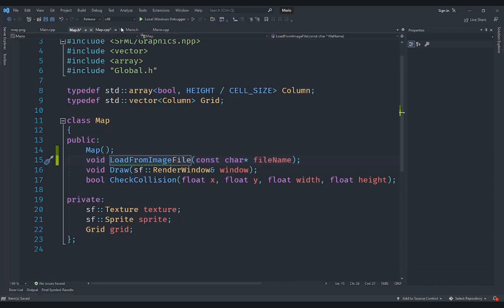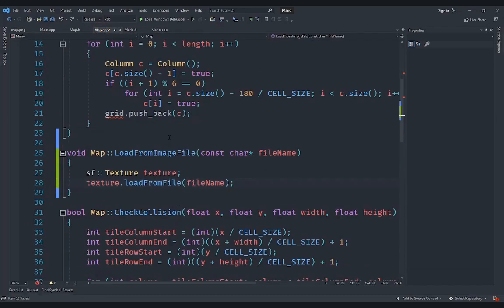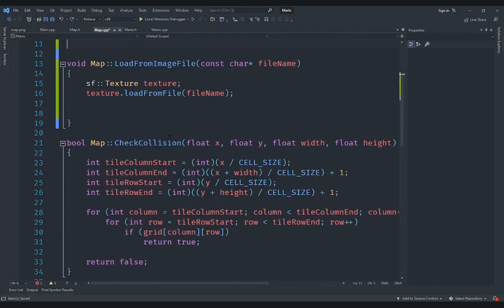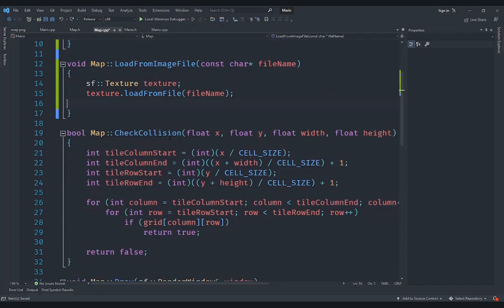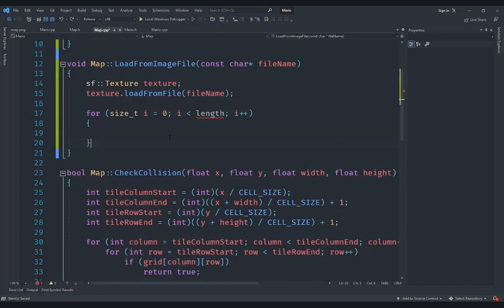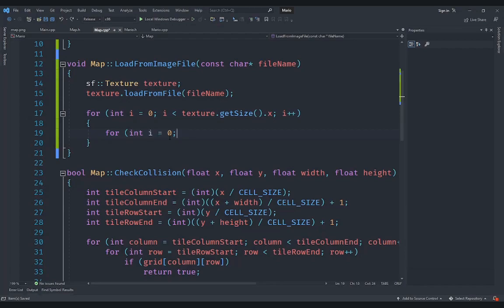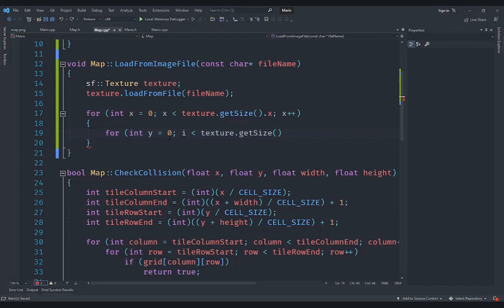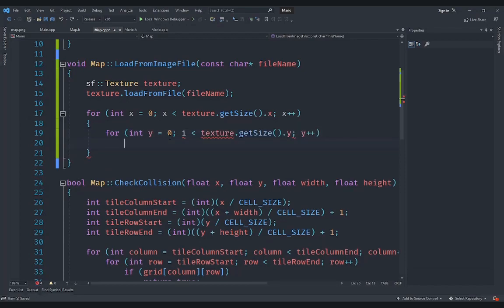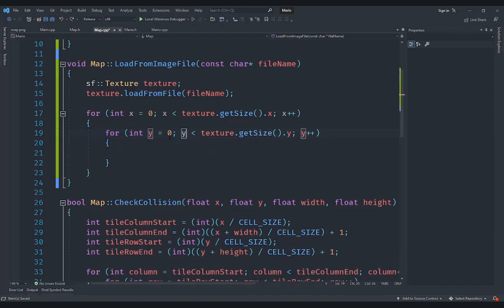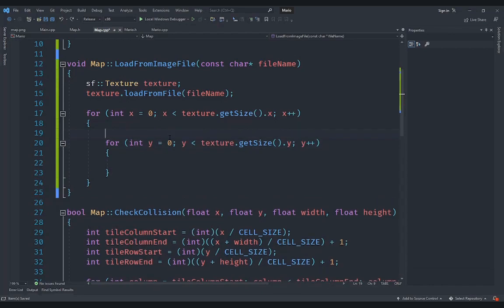In map.cpp we're going to loop over the texture. I'll remove the old function first. For the loop, instead of using the variable i, it makes more sense to use x and y. We loop x from 0 to texture.getSize().x, and then nest a loop for y from 0 to texture.getSize().y, incrementing each iteration.